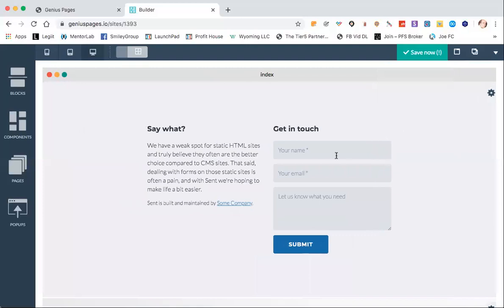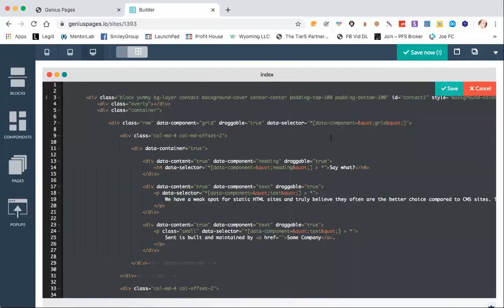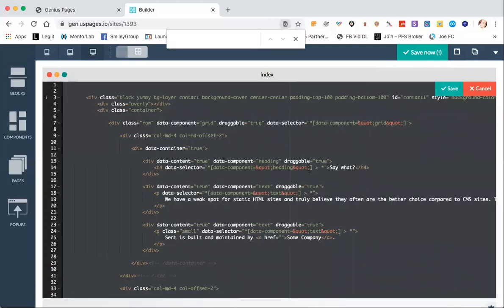You can also change these in the code. Remember, you can go to 'edit this block source code' from the other video and maybe do a find for 'your name', for example, and we'll see where that is.